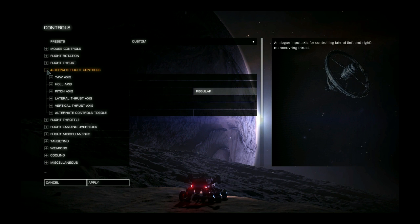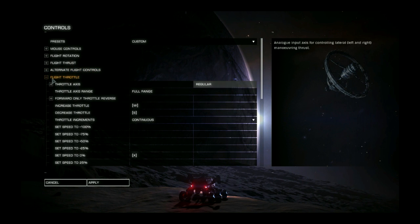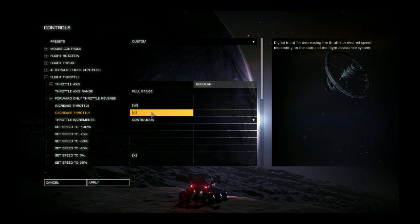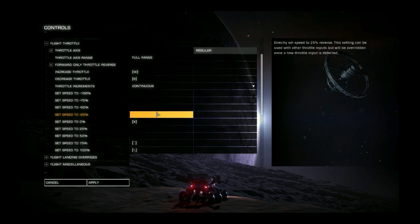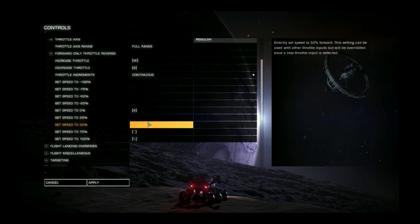I don't think we changed anything here. Flight throttle. Increase W. Decrease S. Increments are continuous. The X cuts your speed completely.